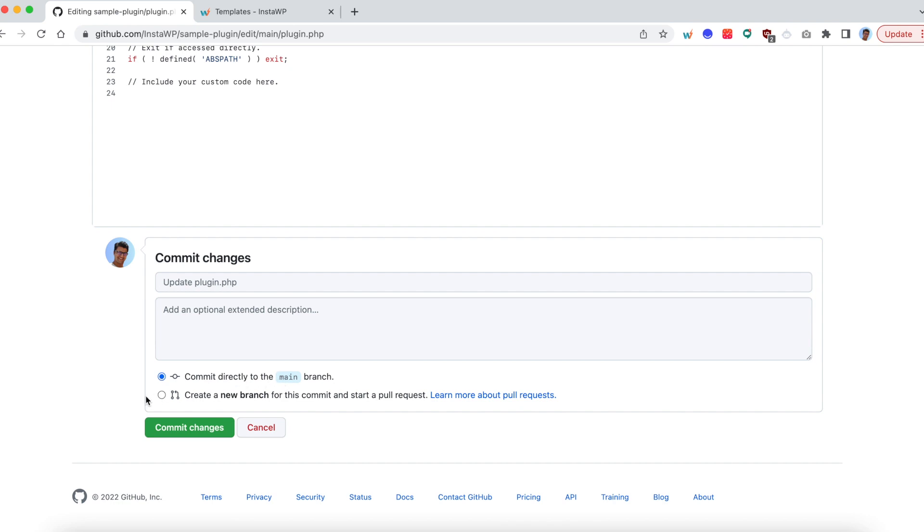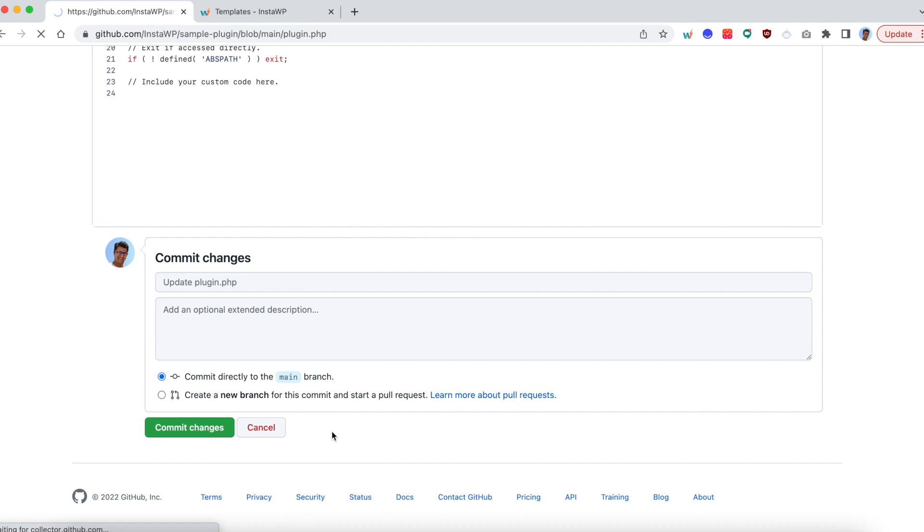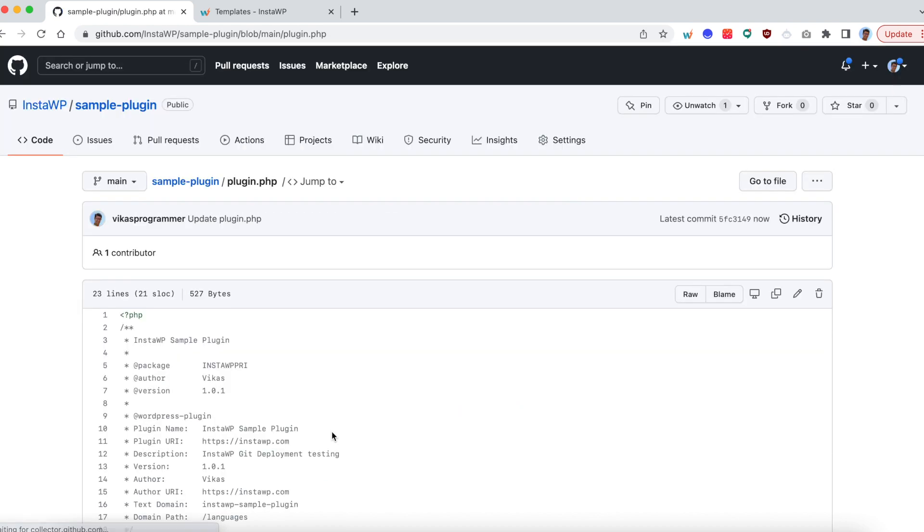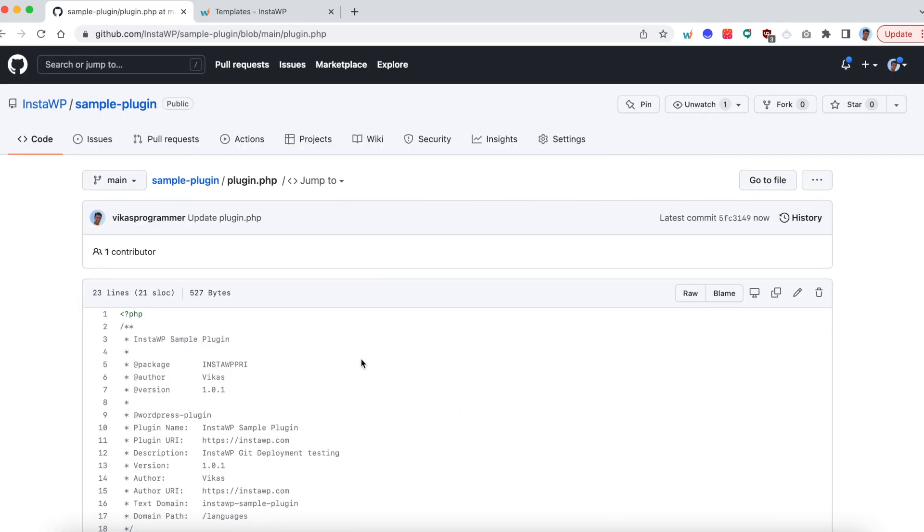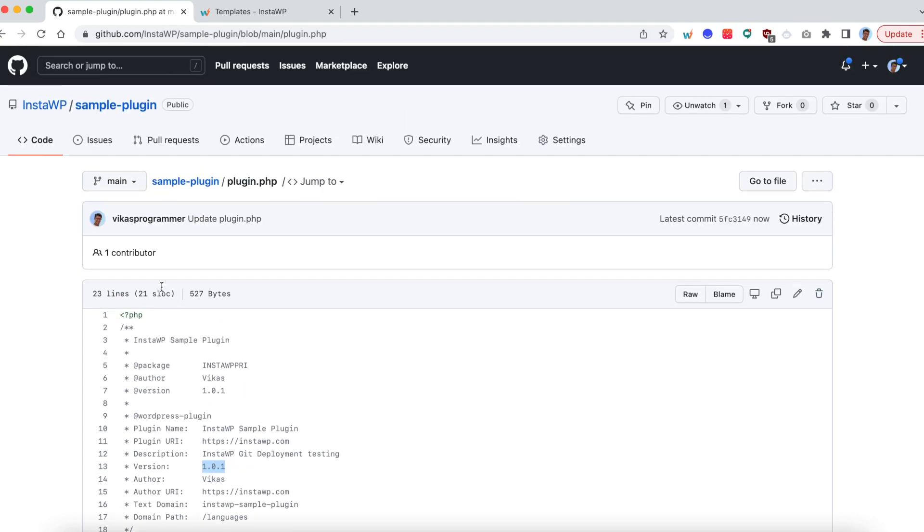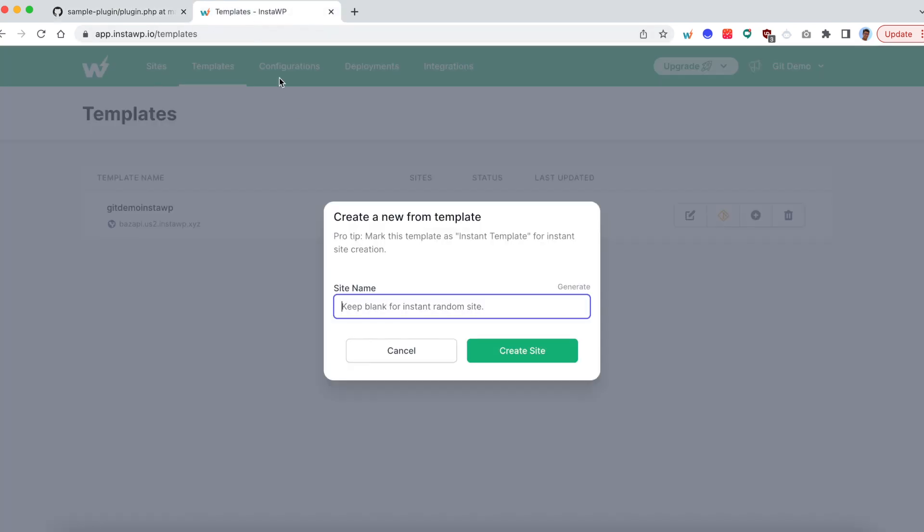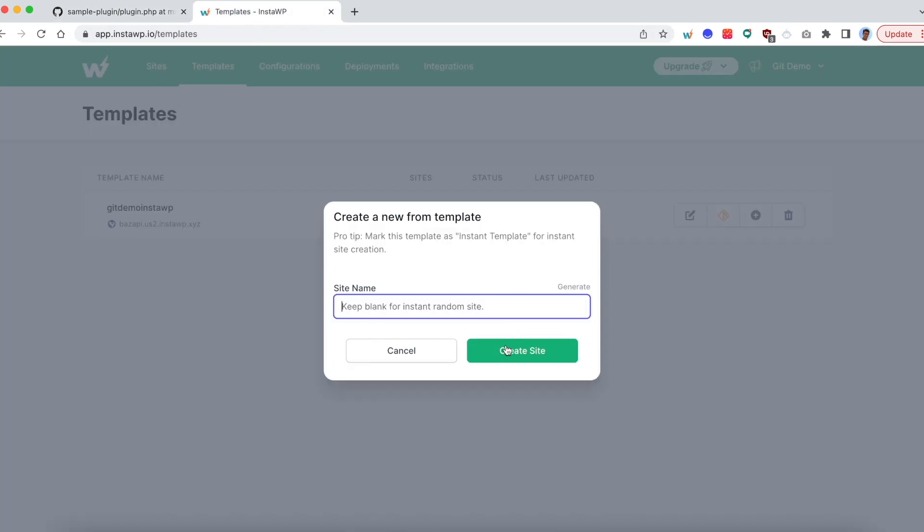However, in general, you will create a new branch and create a new PR, and there is an integration for that too. So I will show that in a moment. So commit the changes. You will see the main branch is now reflecting 1.01, and I'm on the main branch. Let us create a new site.